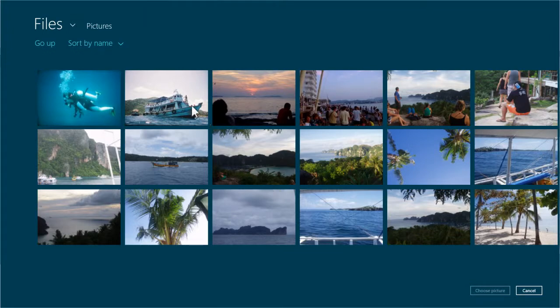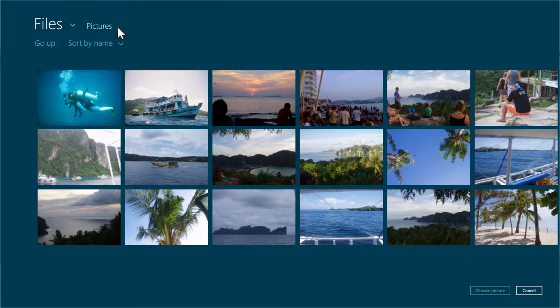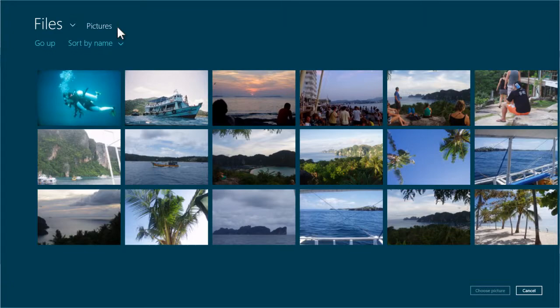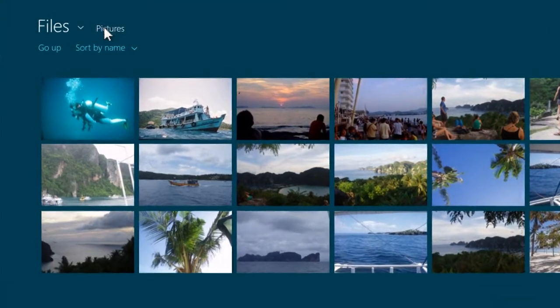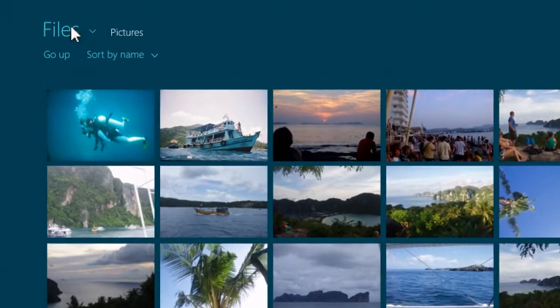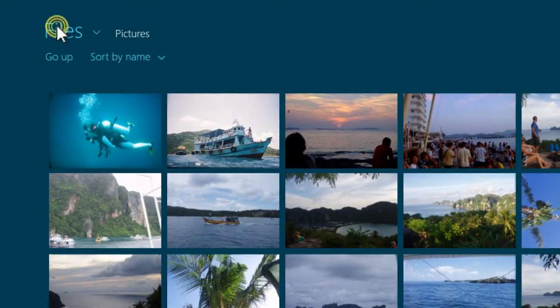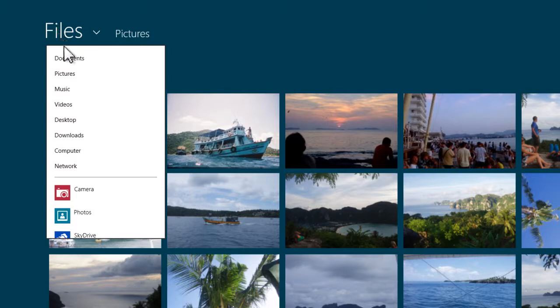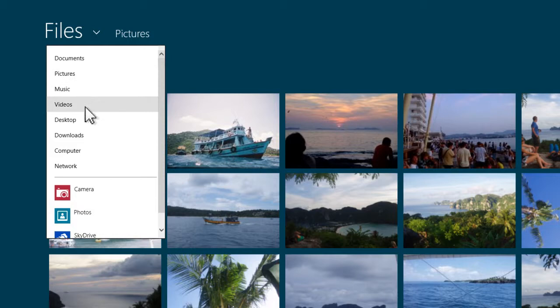If not, you can click on pictures at the top. If the image you want to use is stored in a different folder, click on the files option at the top to display a drop down menu listing different locations on your computer. Use this to navigate to the folder where the picture you wish to use is stored.